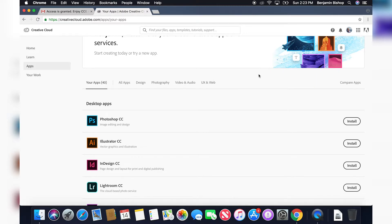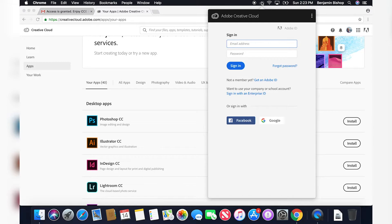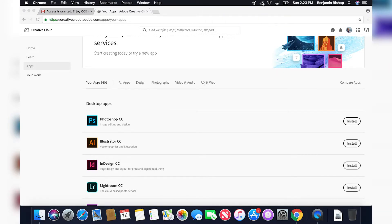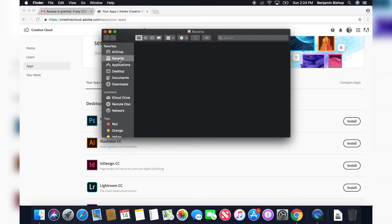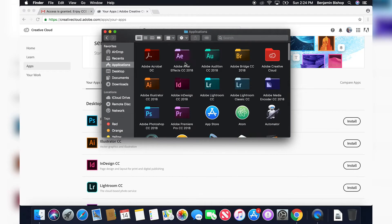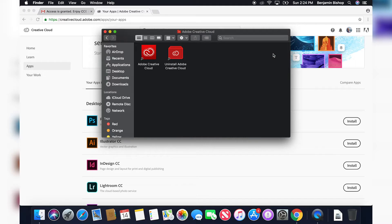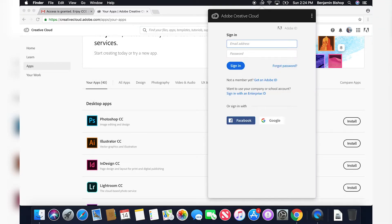Now in your menu bar, a Creative Cloud logo should have appeared. You can click on that. If you're on PC, you might have to open the Adobe Creative Cloud app in your Applications folder. Or if this isn't showing up, then you might have to go into your Applications folder and click on Adobe Creative Cloud right here. I already have it installed and it's already in my menu bar.